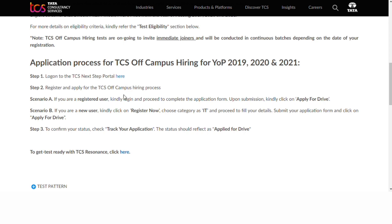You can refer to the previous video using the link in the description and open that video for reference. For registration, apply for the drive.